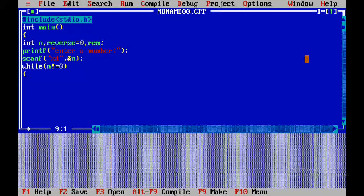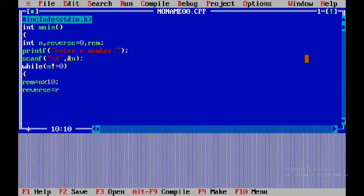So, while n is not equal to 0 — the while loop condition is while n not equal to 0.